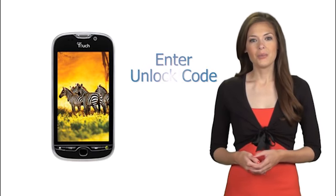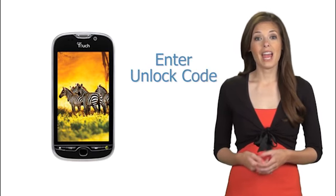Enter the code we sent you. It will be accepted and now your phone is 100% permanently unlocked.